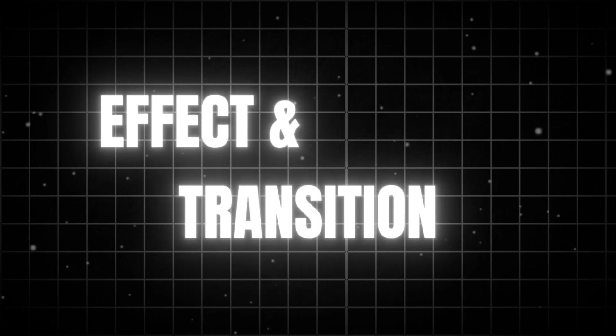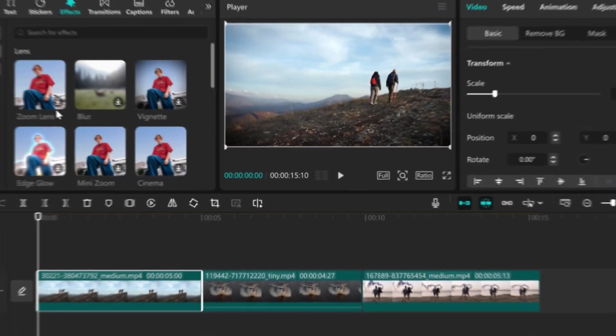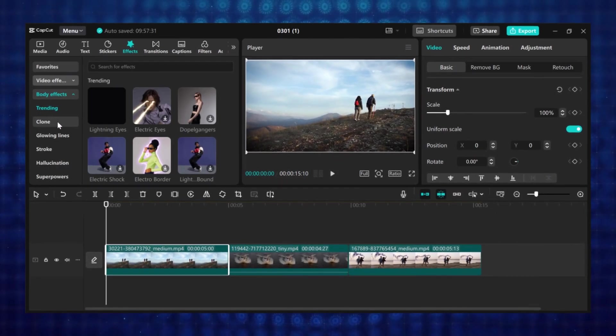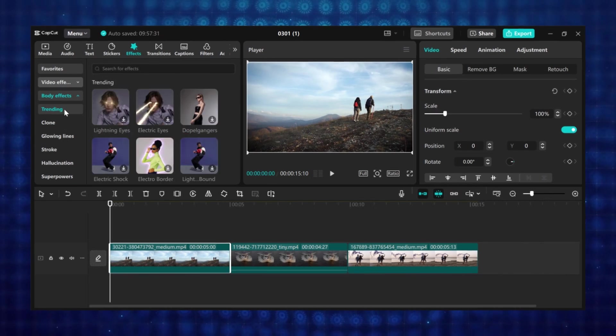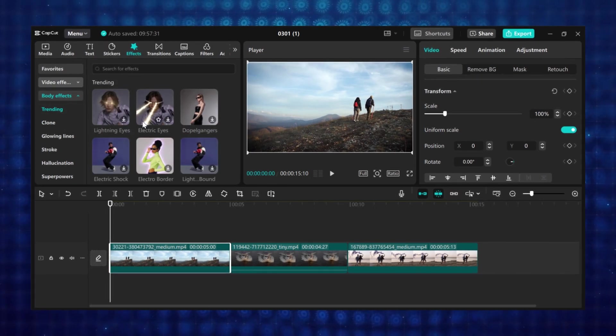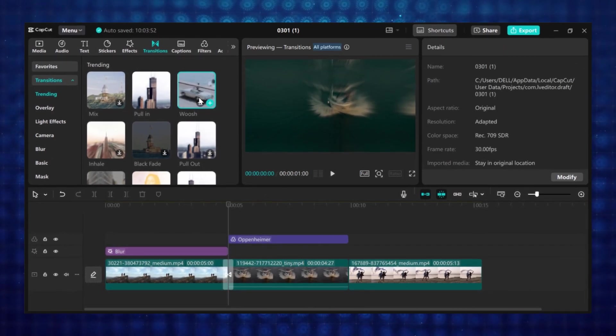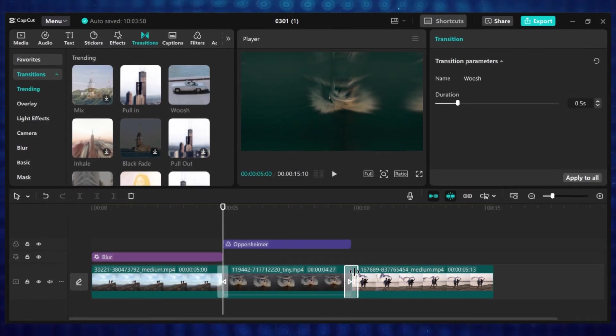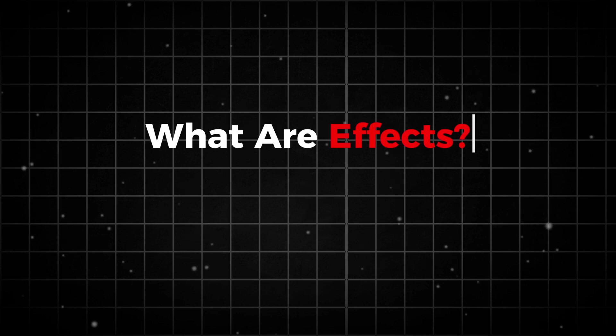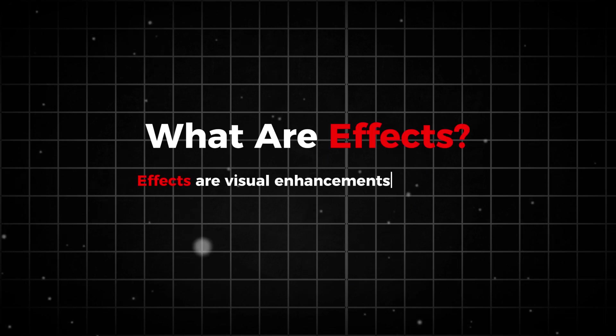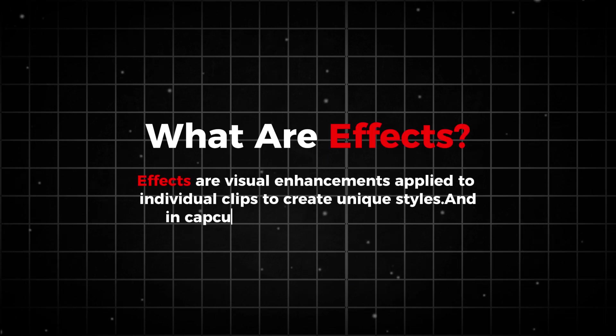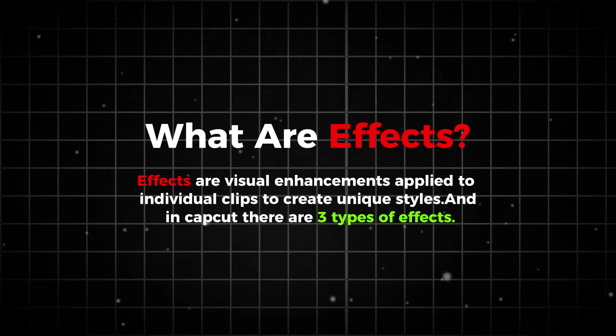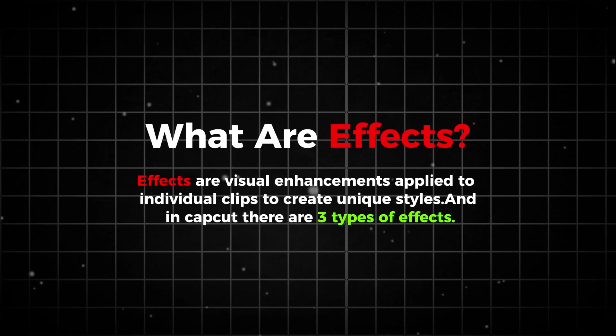Now let's talk about effects and transitions, and I'm going to show you how to add effects and transitions when editing. But first let's understand the difference between effects and transitions. What are effects? Effects are visual enhancements applied to individual clips to create unique styles. And in CapCut there are three types of effects.